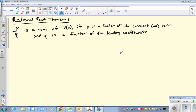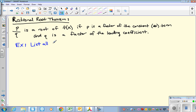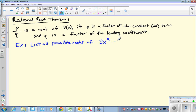To give you guys an example, your homework problems will look like this: list all possible roots of 3x to the fifth minus 2x cubed plus x squared minus x plus 4.